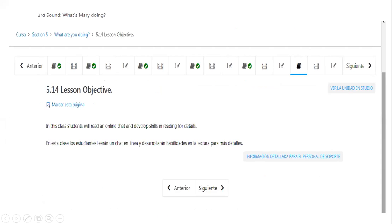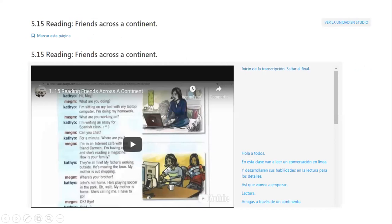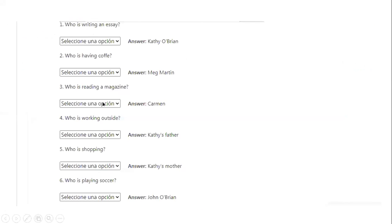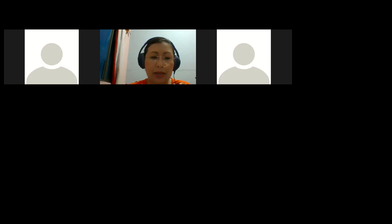After this, if the time allows us, we will complete the 5.14 — a lesson where students will read an online chat and develop skills in reading for details. This is a reading of a conversation — a chat — between Katty O and Meg. The name of the article in the platform is Friends Across a Continent. We are going to come back to this once we finish what we are working on right now.